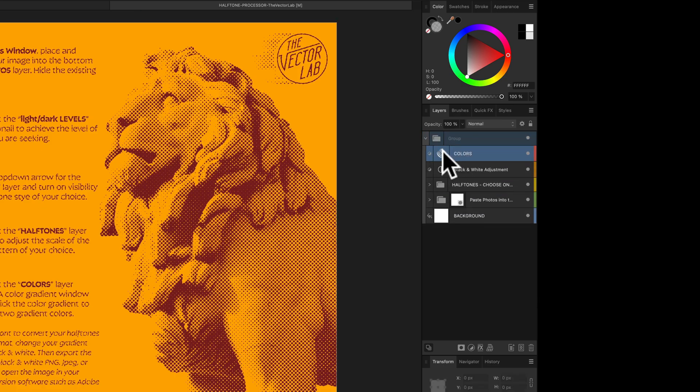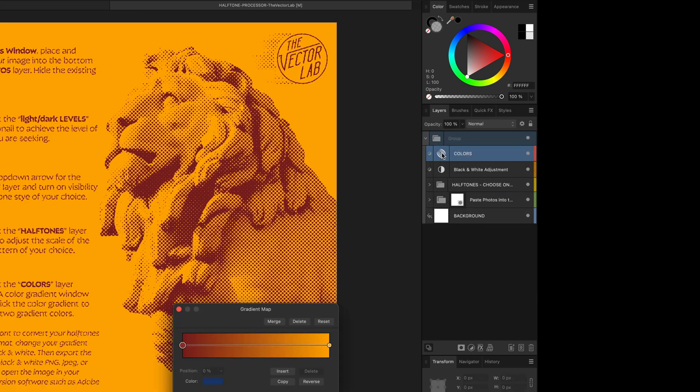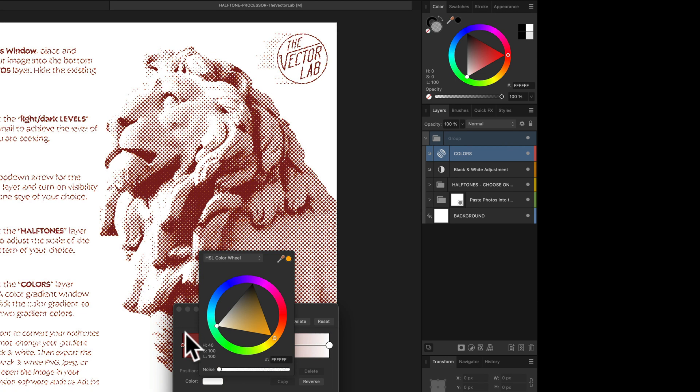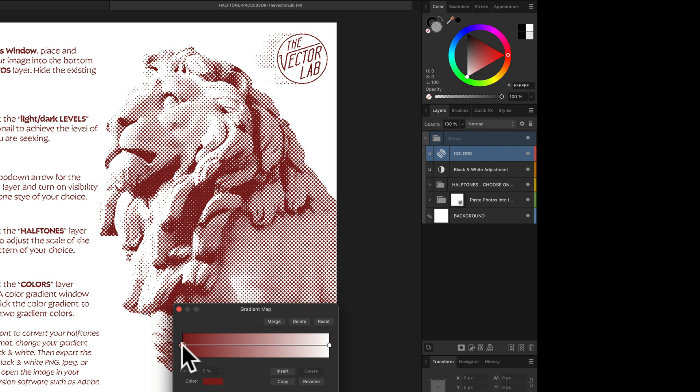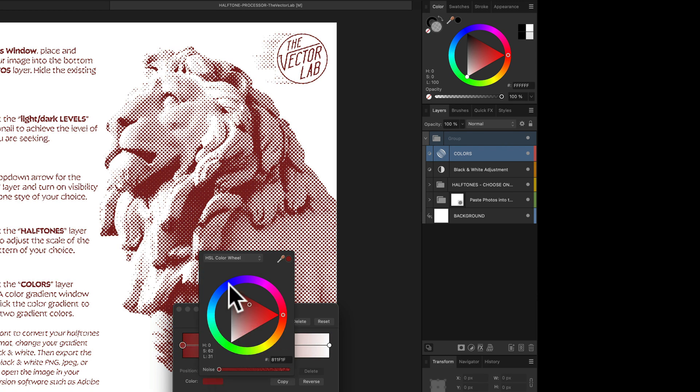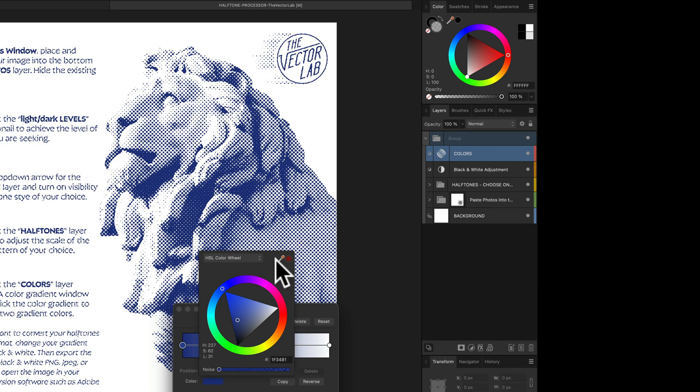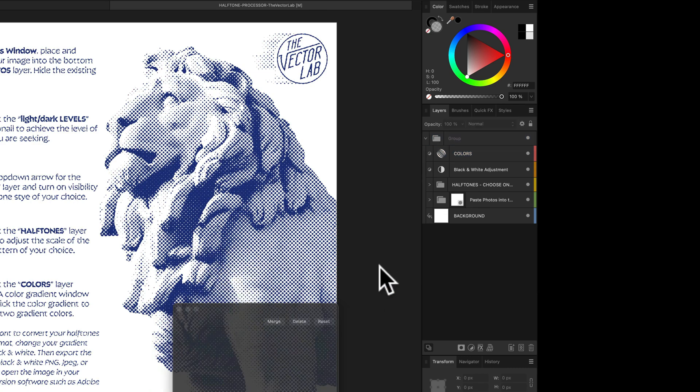Let's go back into the colors here, double click on this little icon to adjust your colors. You want to change your background color to white and then your foreground color can be any color. I'll just change it to a dark blue here just for an example.